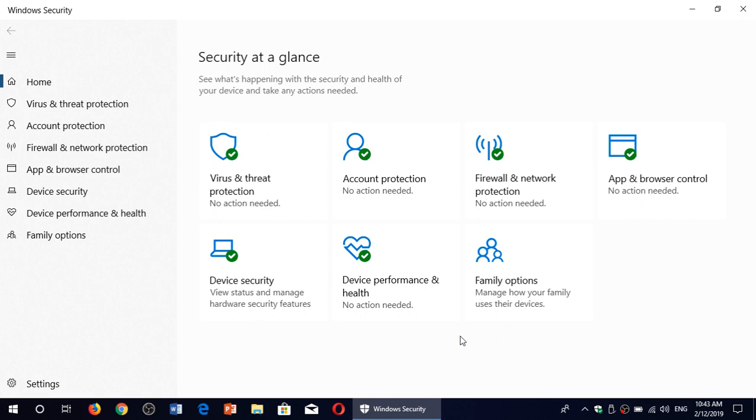controls, firewall and network protection, account protection. All of that is now bundled within Windows Security. So the question of is this good enough and should I actually purchase a third-party antivirus?